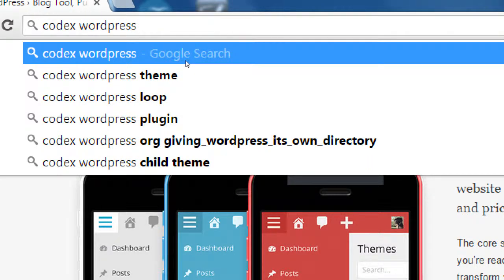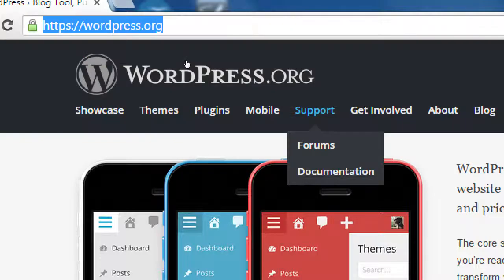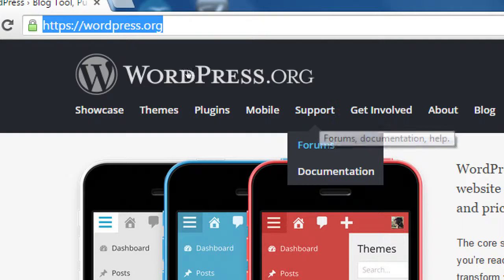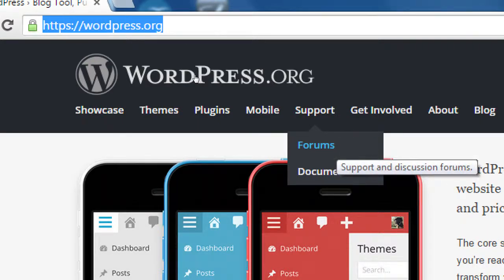The WordPress Codex is the instruction manual — every possible feature of WordPress is documented there. They've also got forums where people are asking questions and getting answers. Perhaps the question you've got regarding your WordPress site has already been asked, so you can just search it, find the answer, and fix your problem. Or if your question hasn't been asked, you can ask it and hopefully get an answer — sometimes right from WordPress employees, sometimes from someone very knowledgeable.